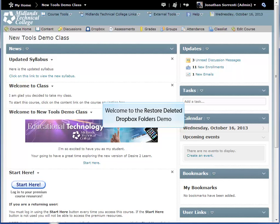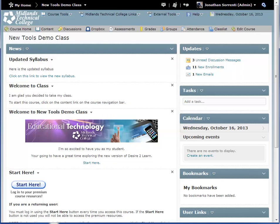Welcome to the Restore Deleted Dropbox Folders demo. In this demo, you will learn how to restore Dropbox folders that you have deleted.